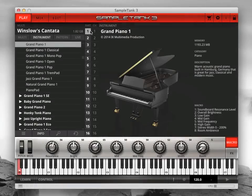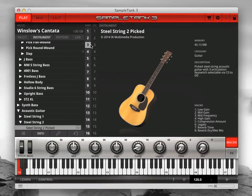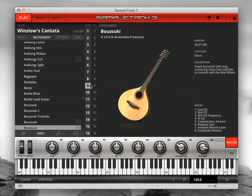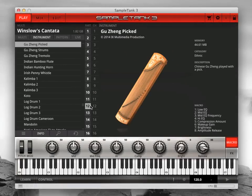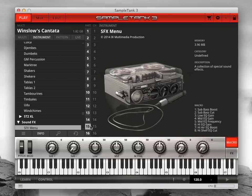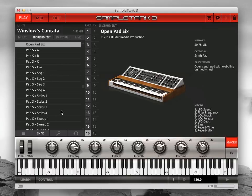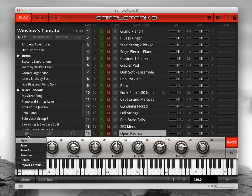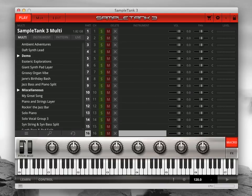Sample Tank 3 provides a huge library of instruments right from the start. But you can take Sample Tank further by importing your own user samples. The process is fast and easy.